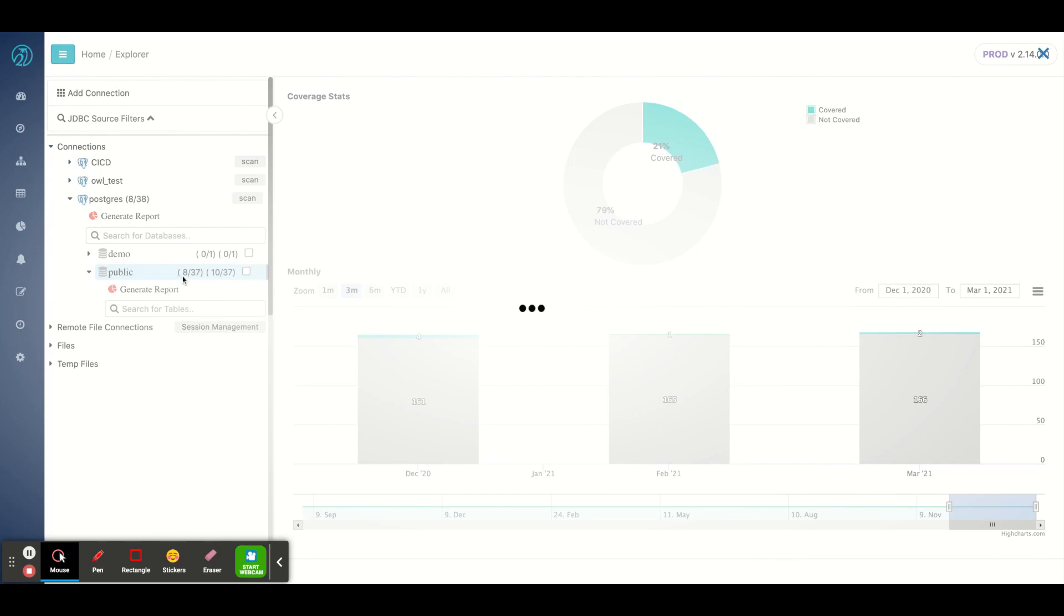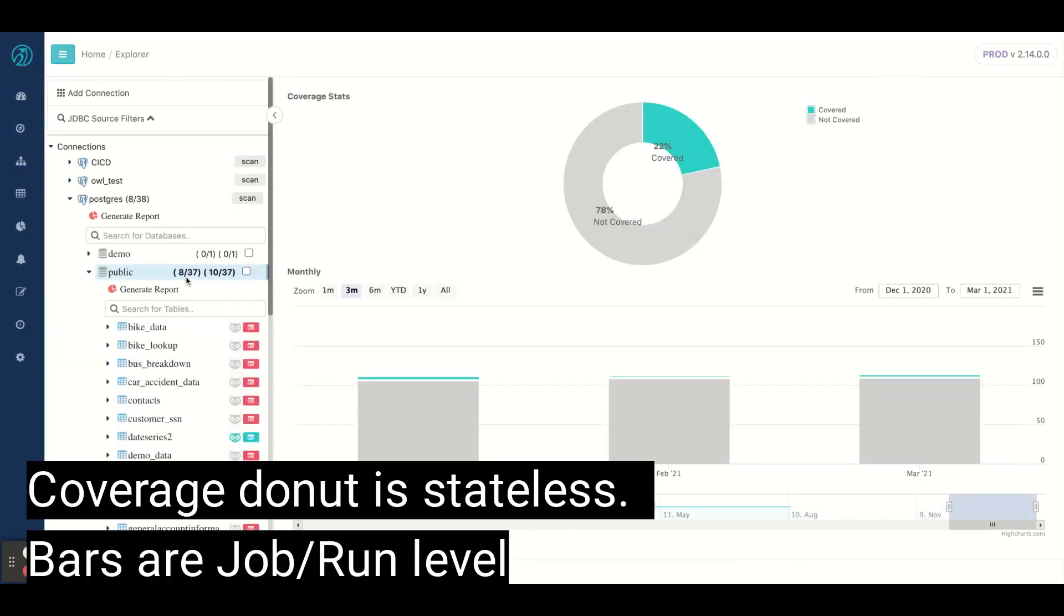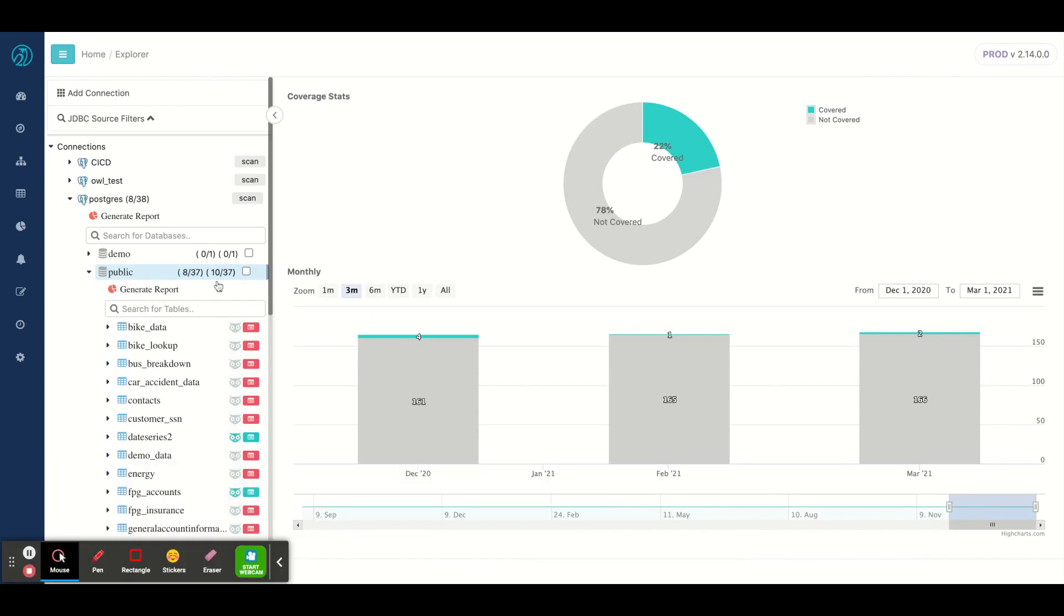I could see that I have eight datasets that have data quality running on them—data quality jobs—and I have 10 that have been cataloged.